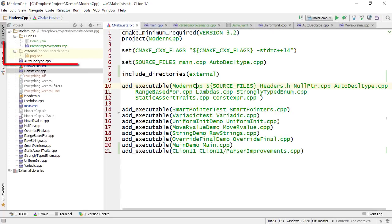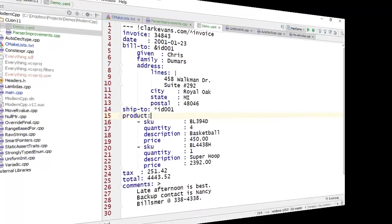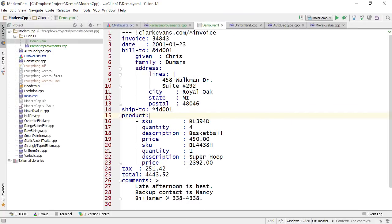We've also changed slightly the way that include directories look in CLion, so you'll see them highlighted in yellow. And finally, CLion now comes bundled with a YAML plugin.